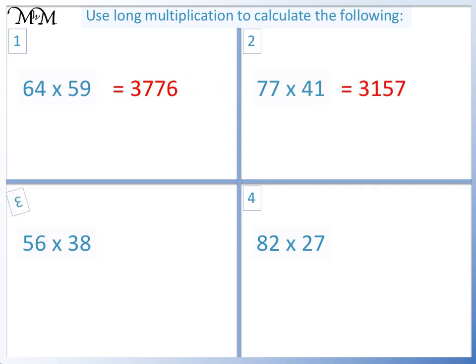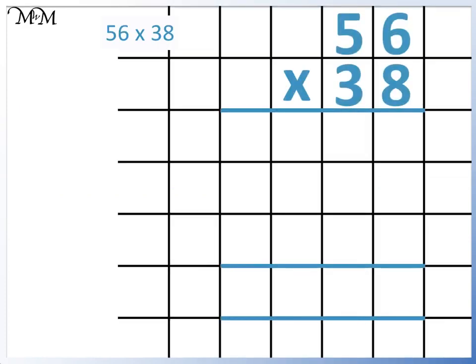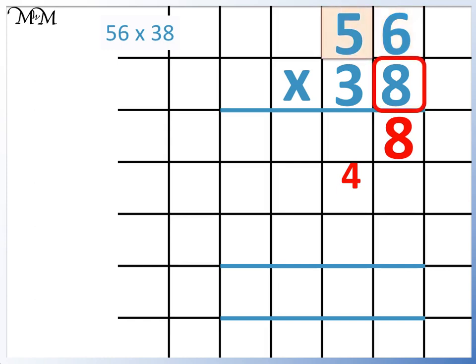Question 3: 56 times 38. We start with 56 times 8. 8 times 6 equals 48. 8 times 5 equals 40, plus the 4 makes 44.